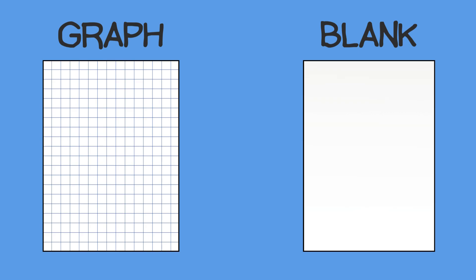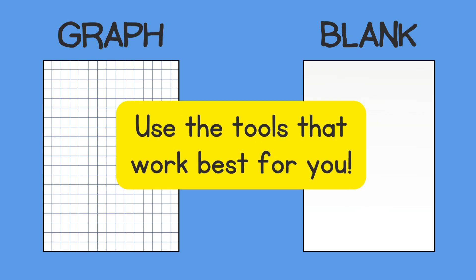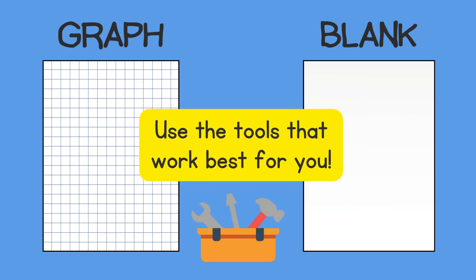As we go through what to put on your helper pages, you might realize some things aren't helpful to you or you would like something a little different. That is alright. Each student can use the tools that work best for them.